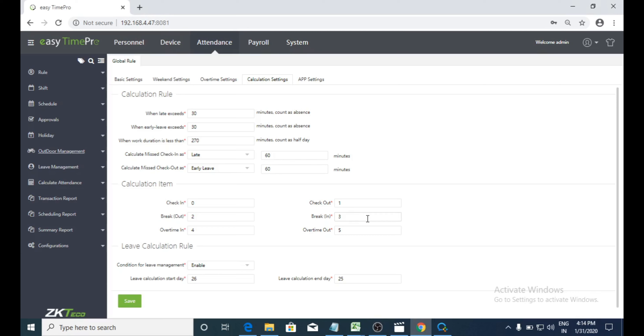Welcome to ZKTECO India Biometrics Pvt Ltd. I am Madhut. Today I am going to explain outdoor management, approvals, and holiday options in EasyTime Pro software.